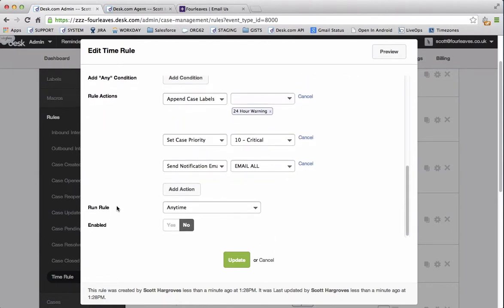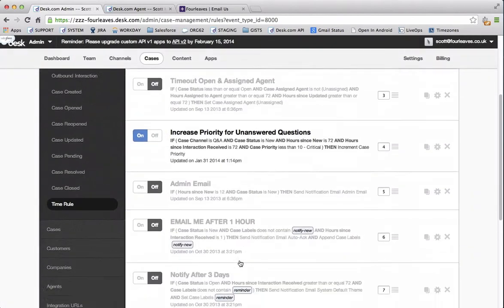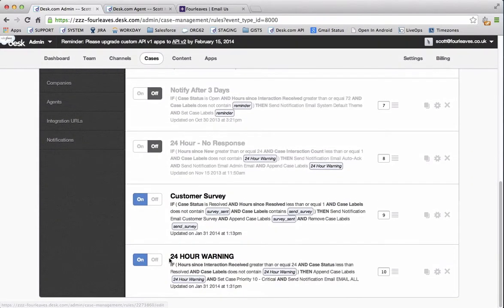Finally we can leave run rule at any time. But we do want to enable that. I'll just click update. And now we can see that the time rule has been added.